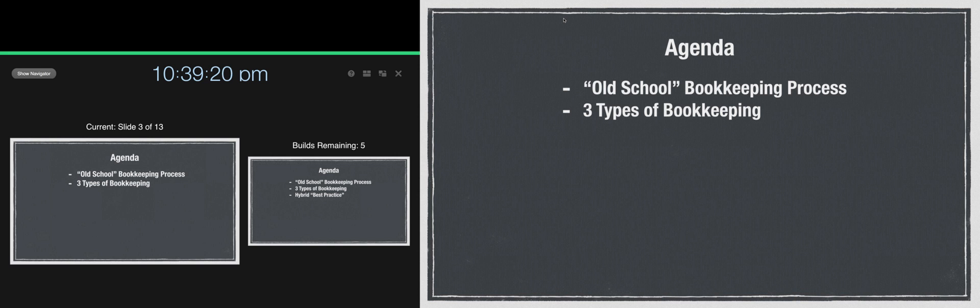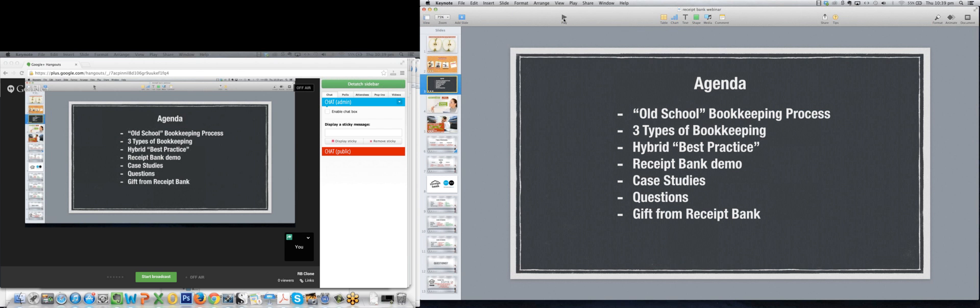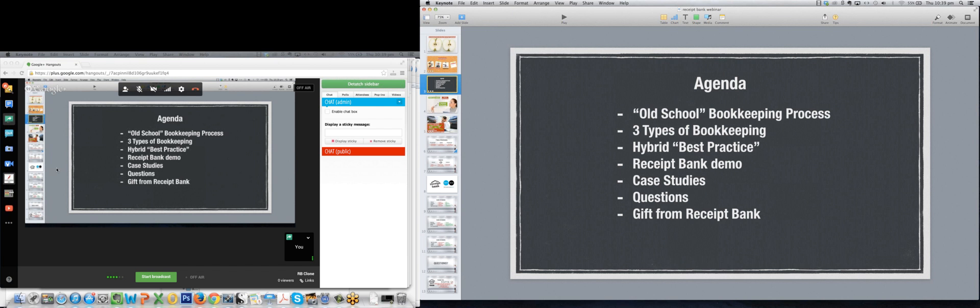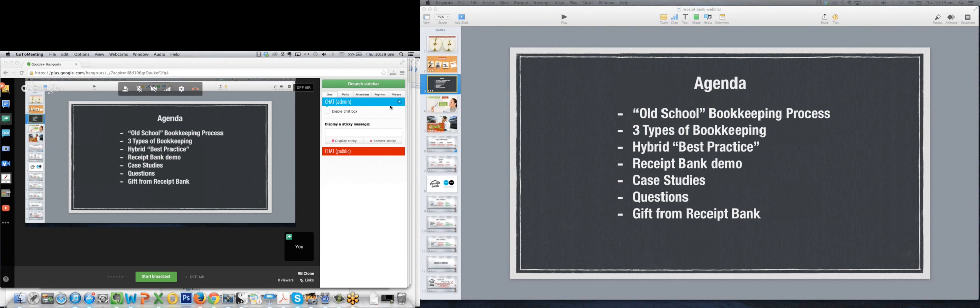So that's very simply how to set up Webinar Jam and a full screen Keynote presentation. As I mentioned, once you jump out of it, that's where you can see the Google Hangout again and all the control panel and that sort of thing can come up. All right, thanks for listening.